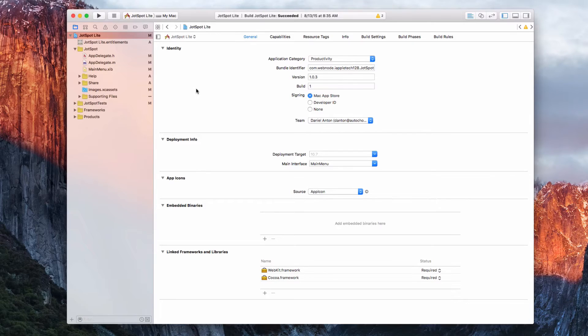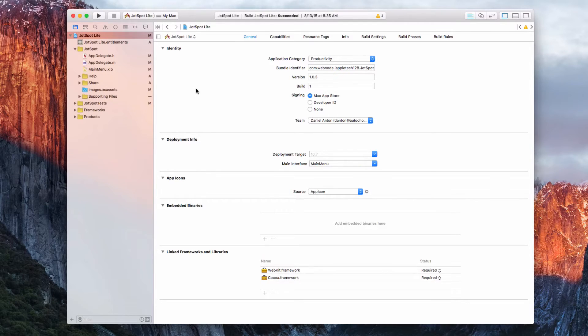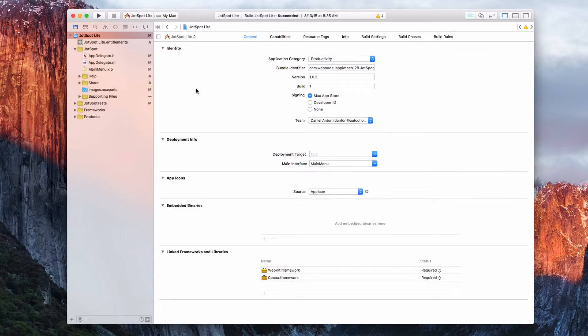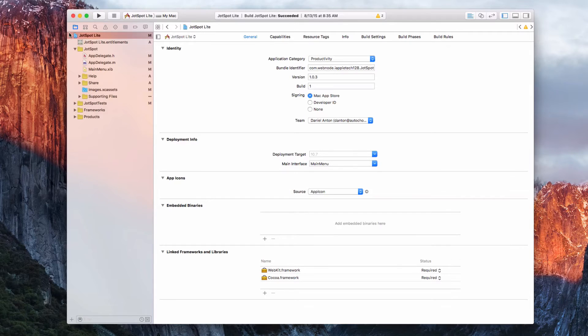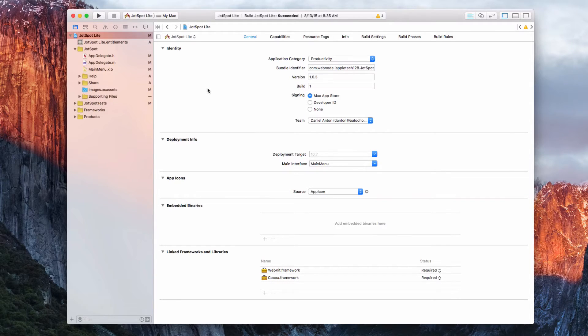It's really easy, no coding. So let's go ahead and do that. You want to go into your main project - I'm in JotSpot Lite. You can see up here that's selected. It should look like this window right here.